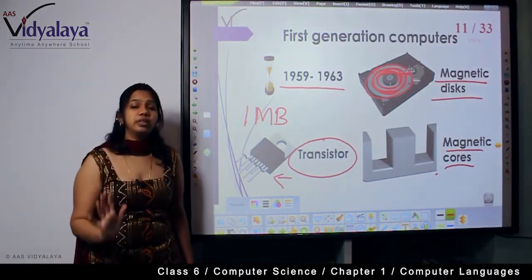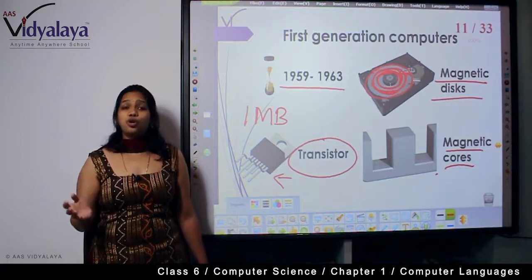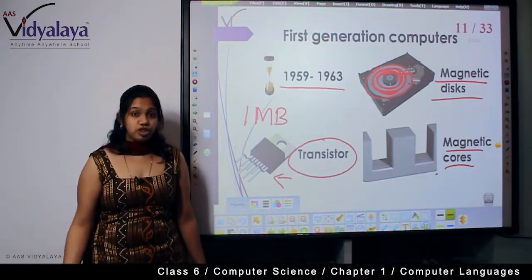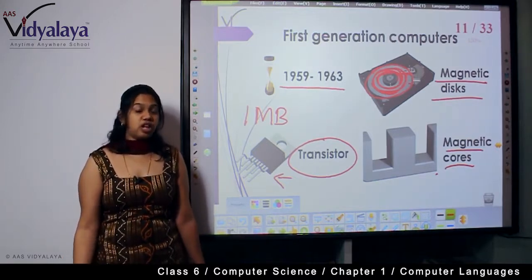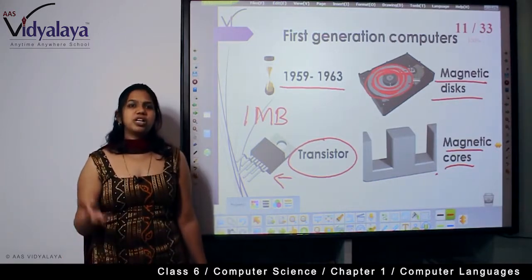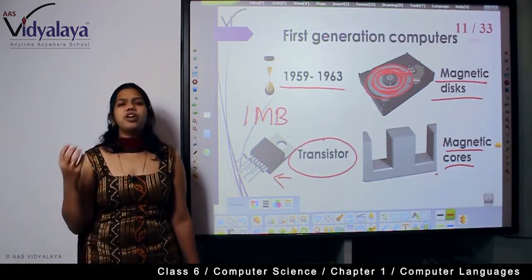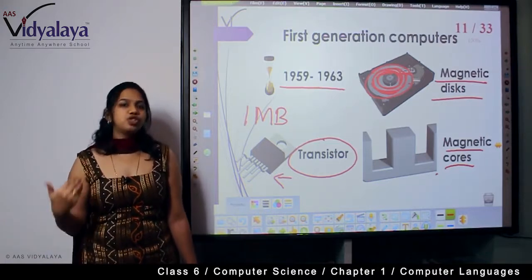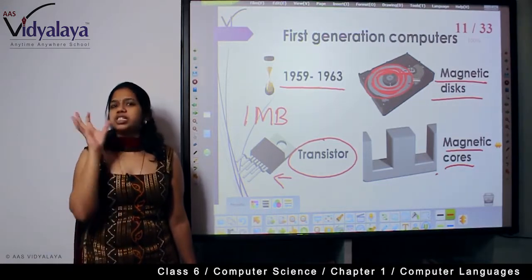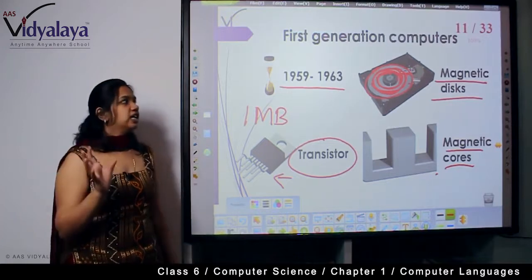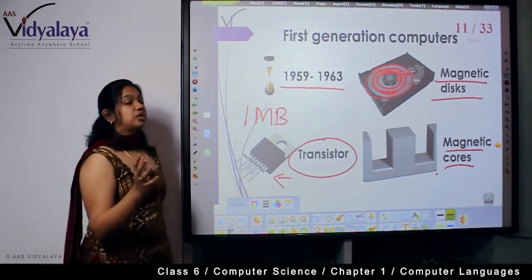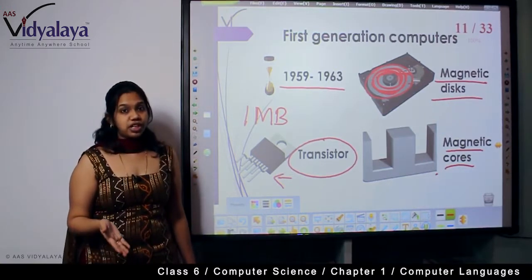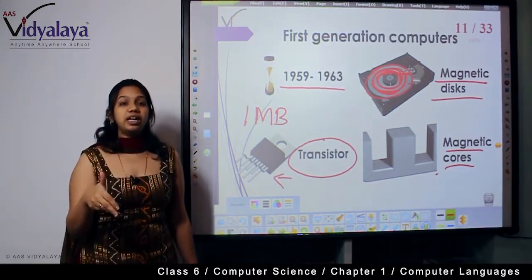These storage devices would hold around just 1 MB of data — magnetic disks and magnetic cores had less than 1 MB of storage space. Today we use 32 GB, 64 GB, or even 1 TB, but back then storage was very small because the input instructions were also simpler — just short, simple programs, not long codes.